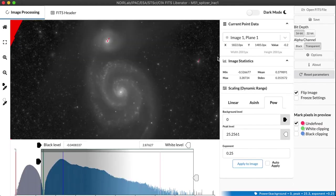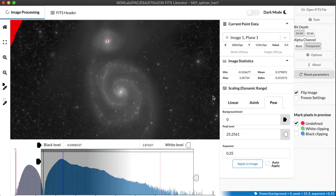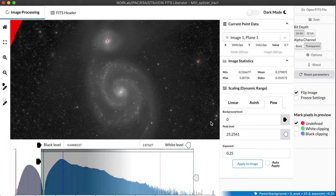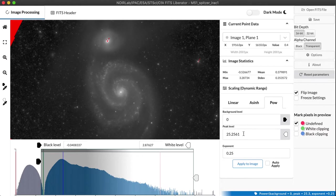The scaling background level is basically where does the data go to zero in the image before we apply the scaling function. Typically, that data value is at zero, but the FITS Liberator lets you actually set what value in that dataset you want to be the zero point for the scaling function.